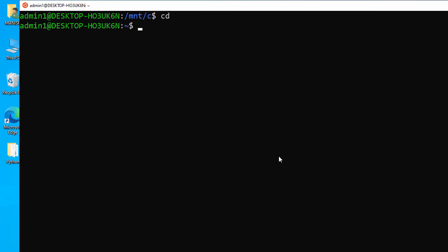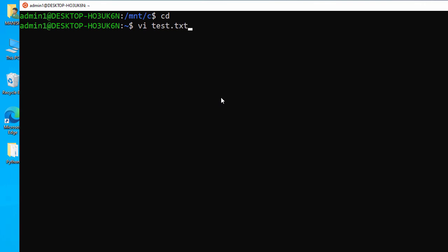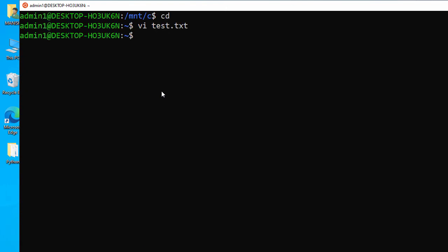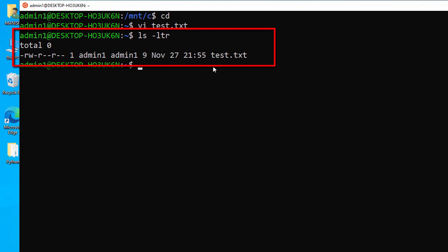Let me clear the screen and go back to my home directory. Now let's create a file inside the home directory using the vi editor. I type 'vi test.txt', enter 'hi' and 'hello', and save the file. Running 'ls' confirms the text file is there.